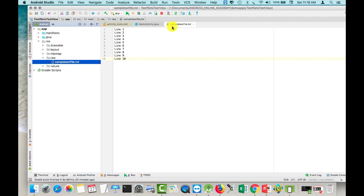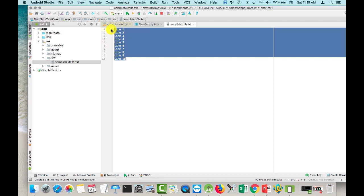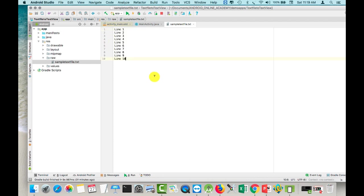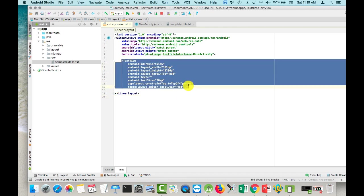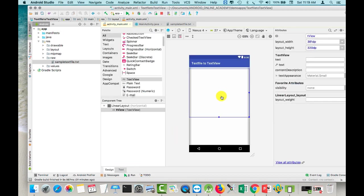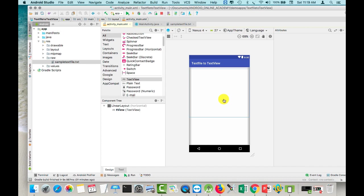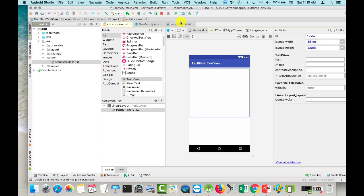The text file is here — this is the contents of the text file. I already have my text view inside my layout, but if you go to design, it has nothing on it yet. So let's go to our MainActivity.java.